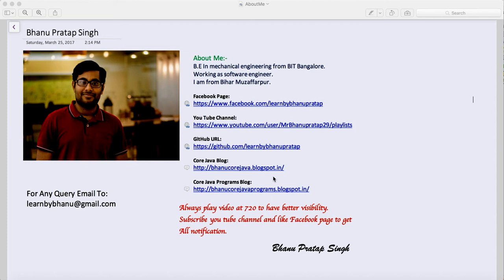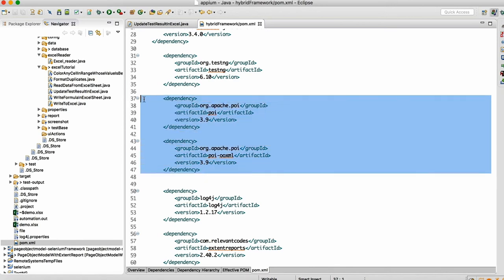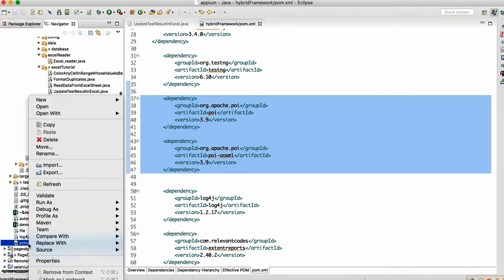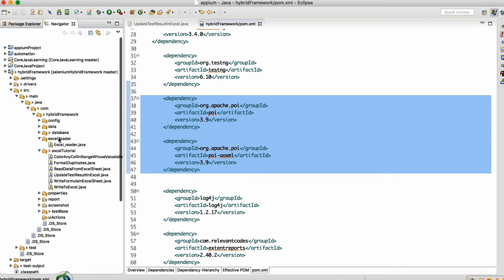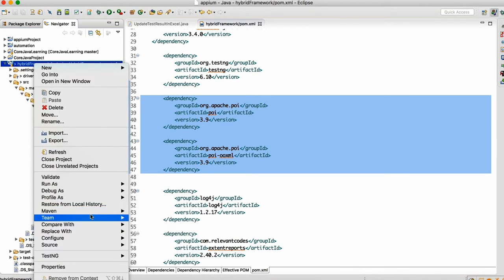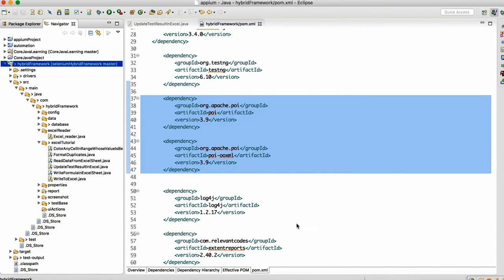First, create a Maven project. If you already have a Maven project, no problem. Add these two dependencies — Apache POI and POI OOXML — you can find them on Google. Add the dependencies, then right-click the project and run as Maven install so the dependencies get downloaded. Then right-click the project, go to Maven, do update project with force update, and click OK.